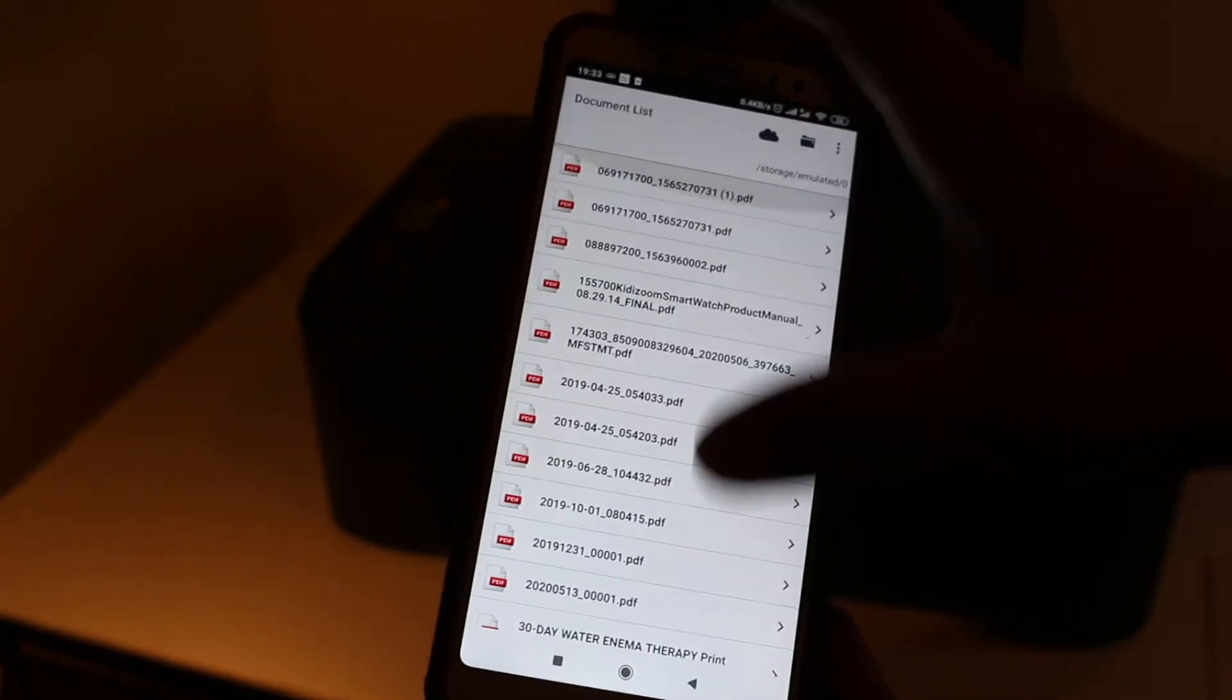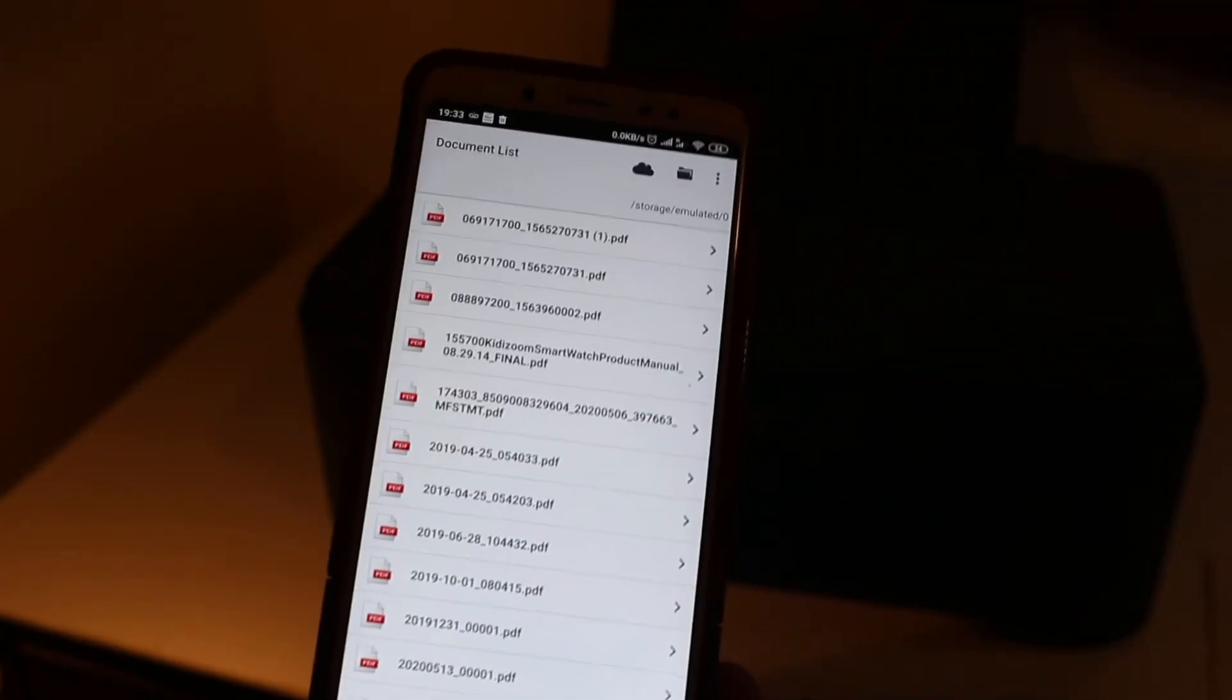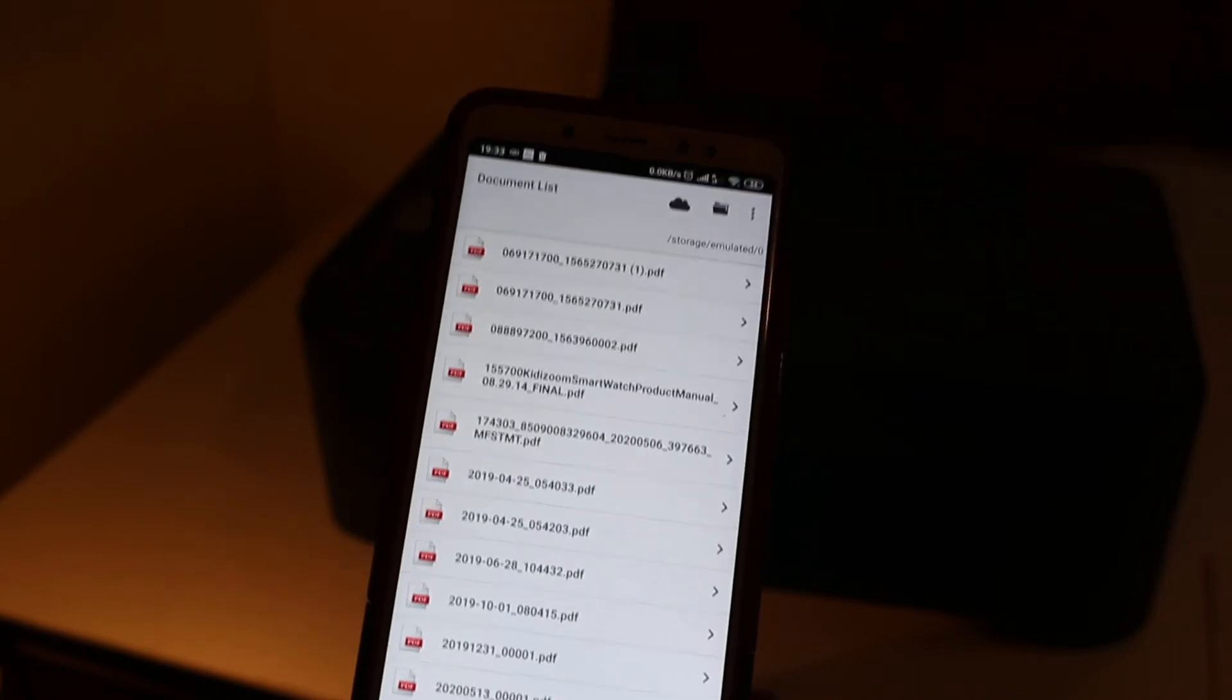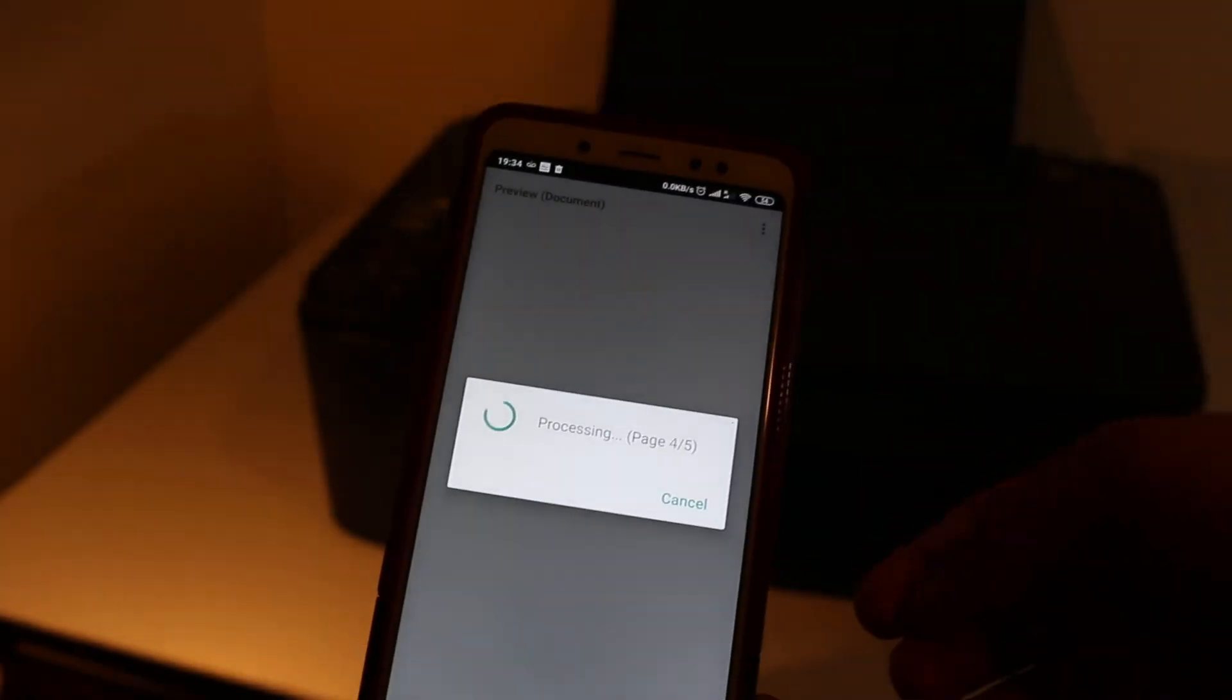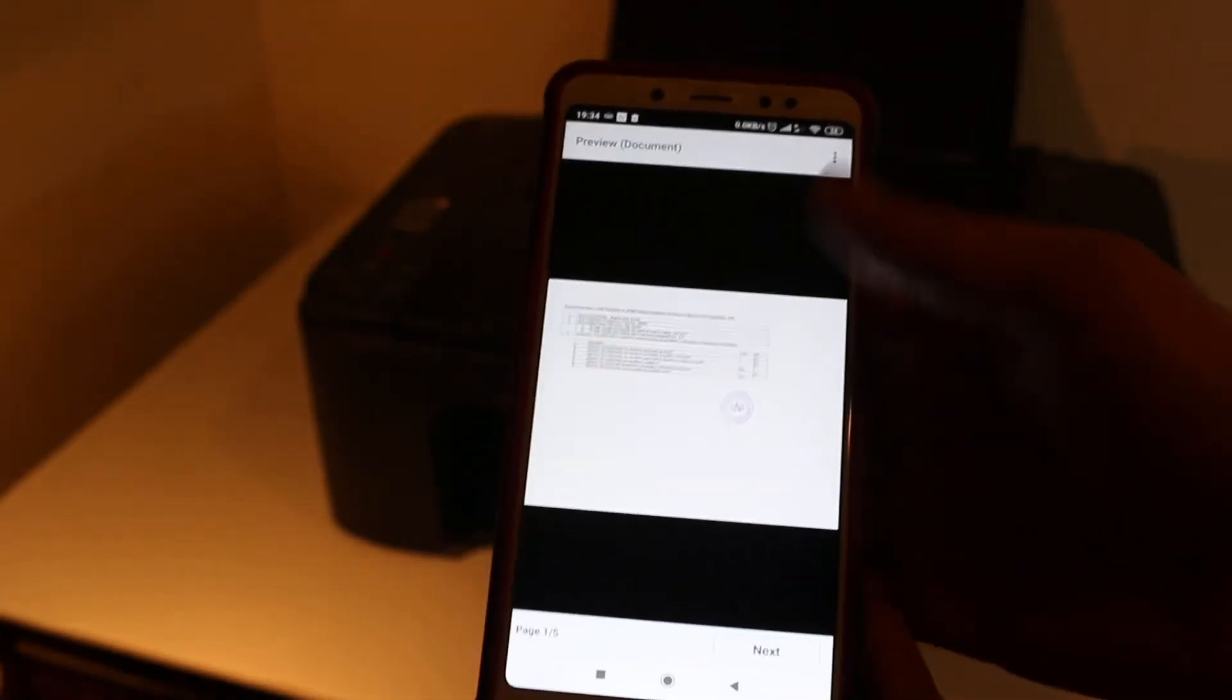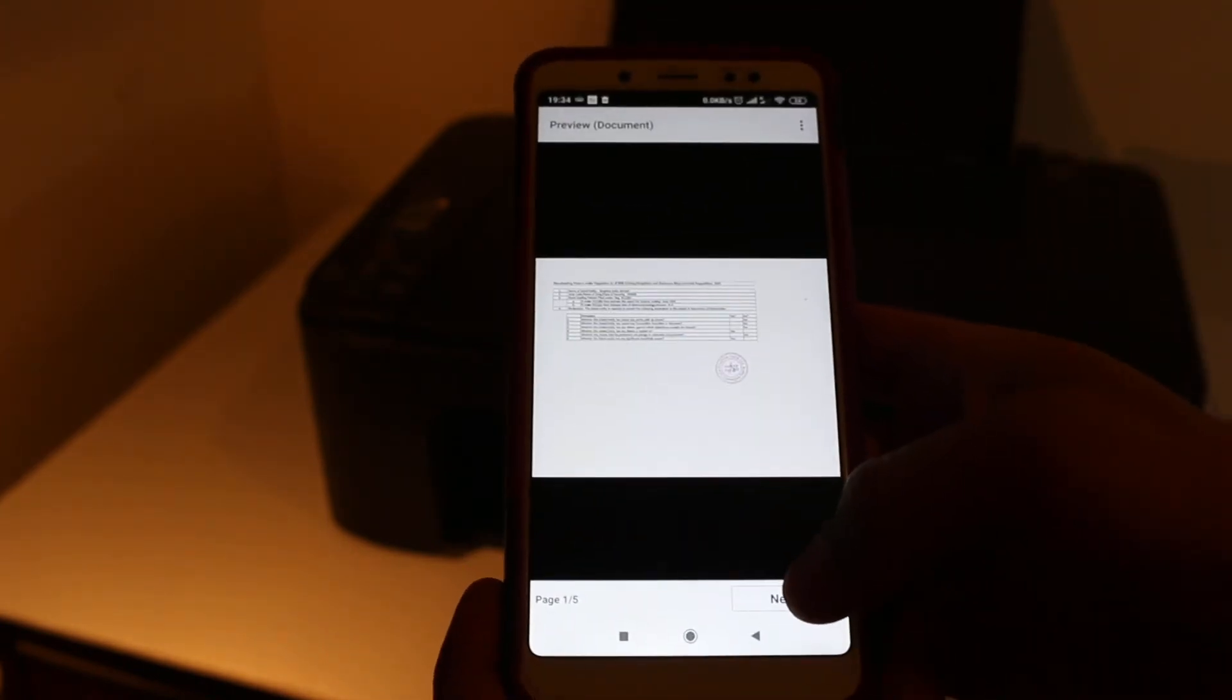On the top section, I'm going to select a PDF here. Now click next.